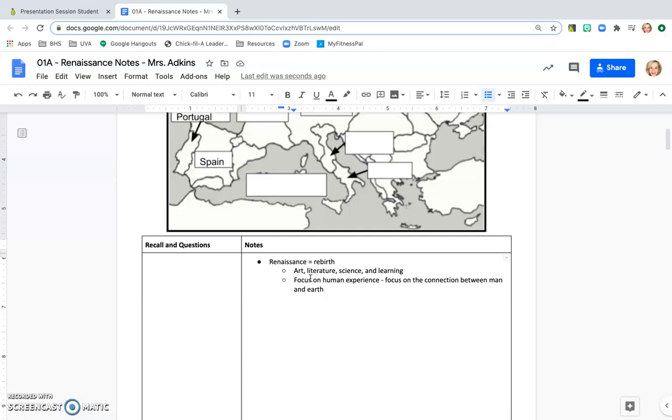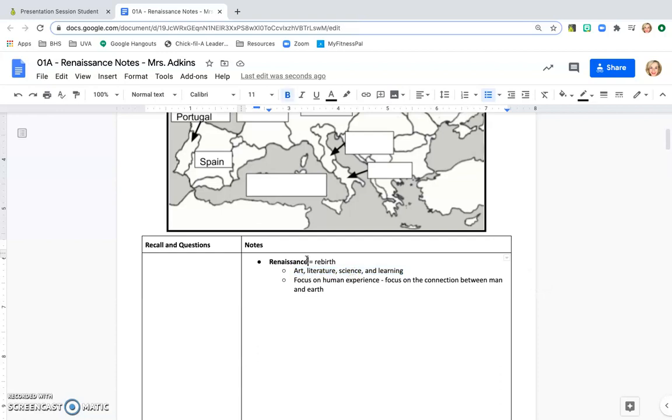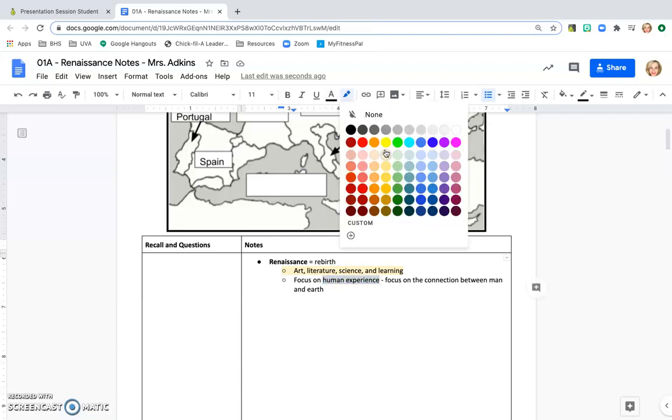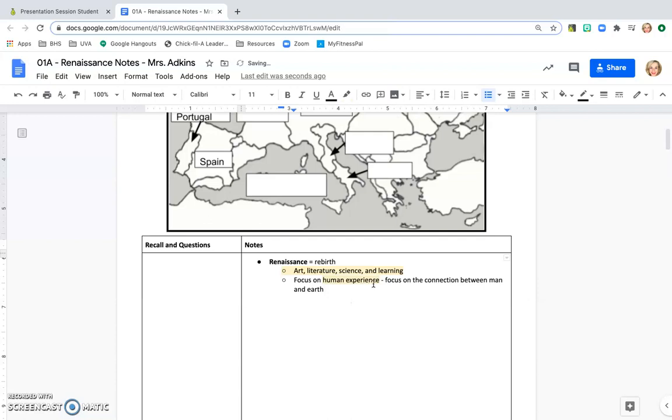Now that I've taken some notes here, I want to go back and highlight and underline some of the things that are important. I know that Renaissance is going to be a vocabulary term, so I'm going to go ahead and bold that. I know also that the focus of the Renaissance is art, literature, science, and learning. So I'm going to come up here to the highlight button and I'm going to highlight that in yellow to note that that is something that is a main idea. I also know that the human experience is a main idea, so I'm going to highlight that also. I may not highlight the second part here because that's the explanation. I'm trying to only highlight things that are majorly important to the overall idea.